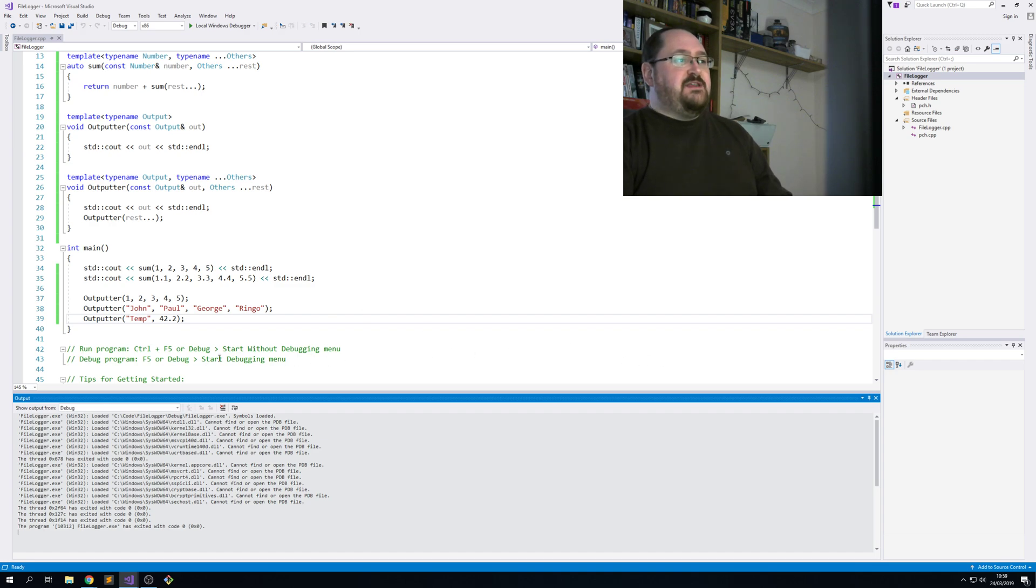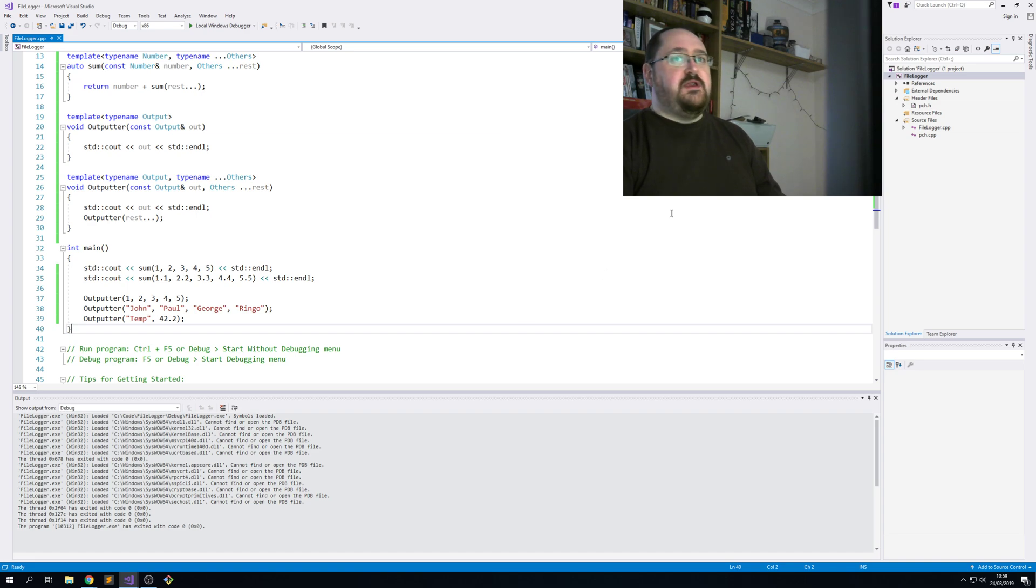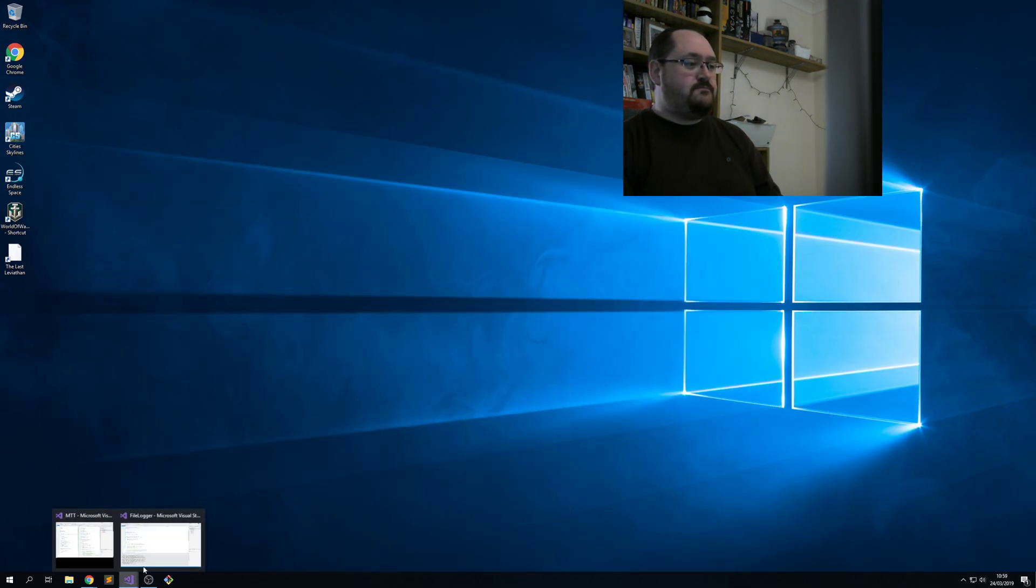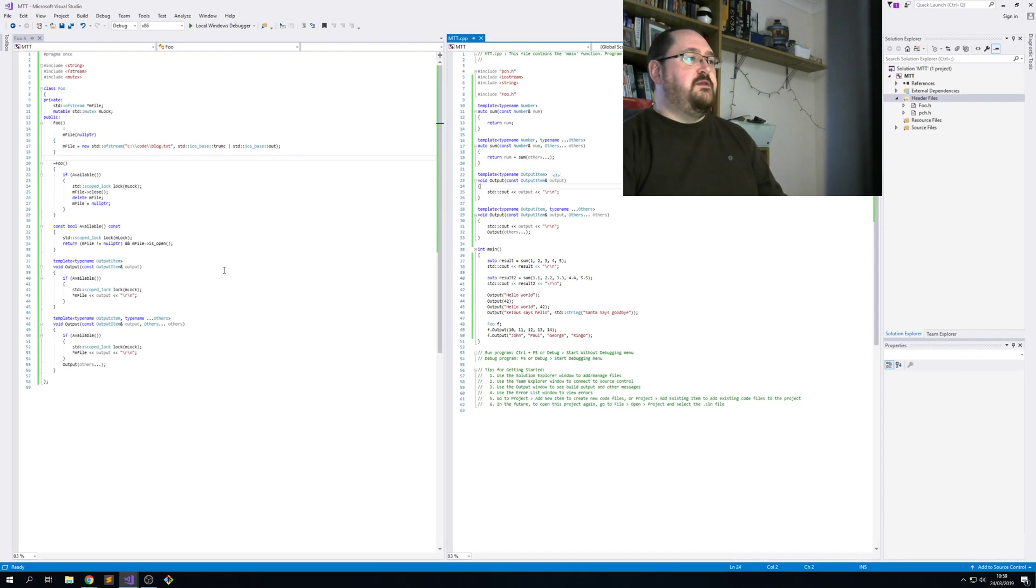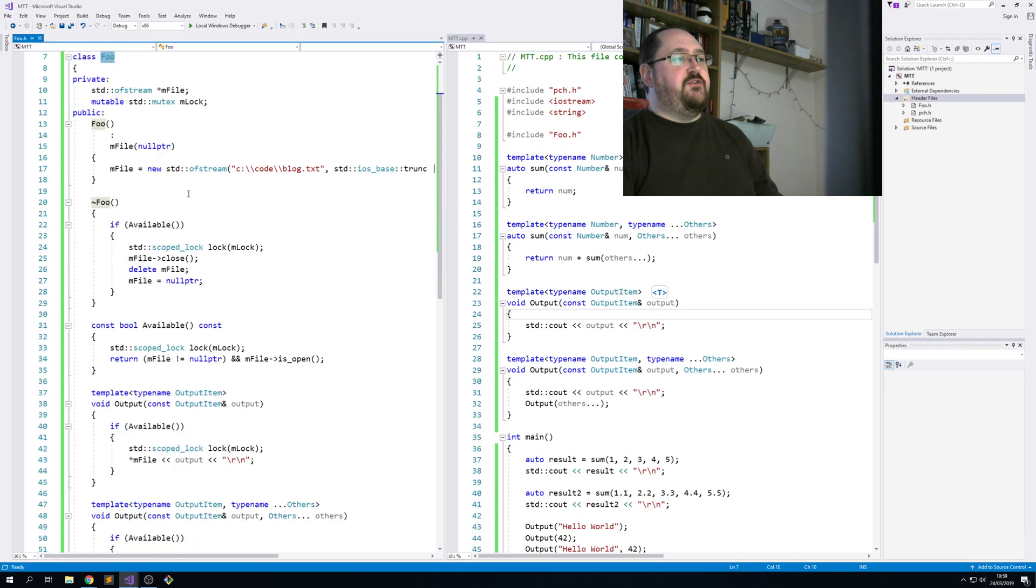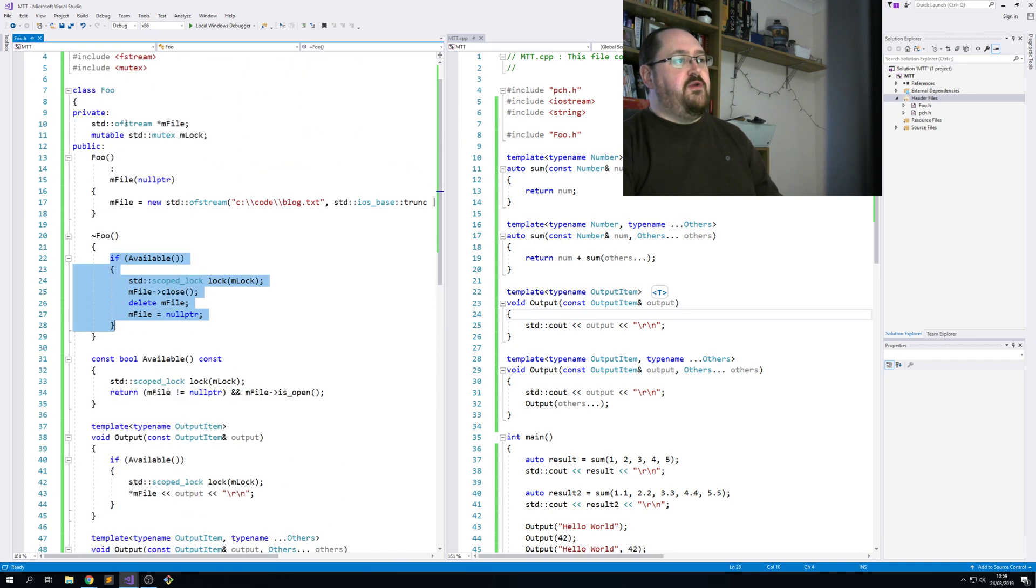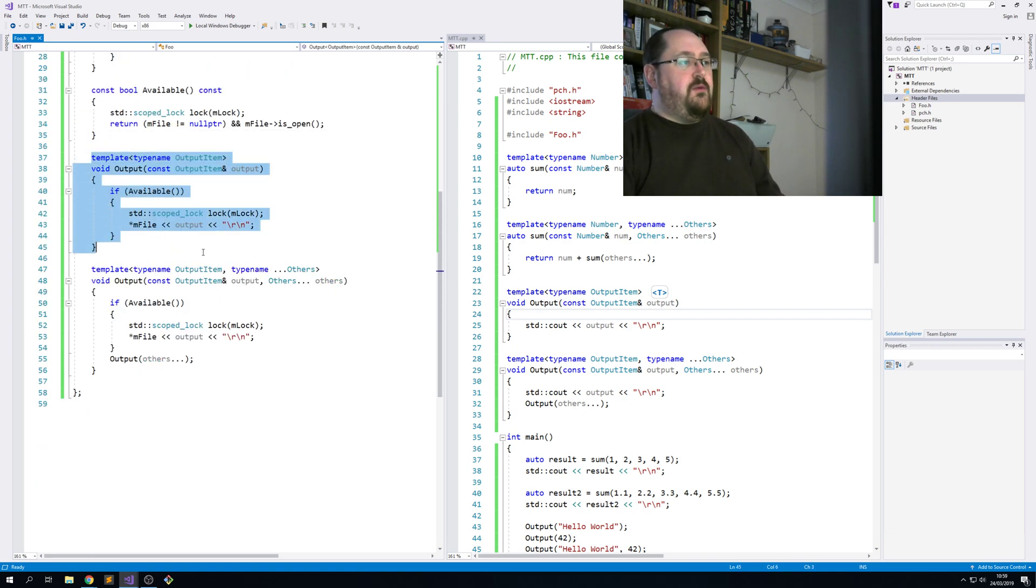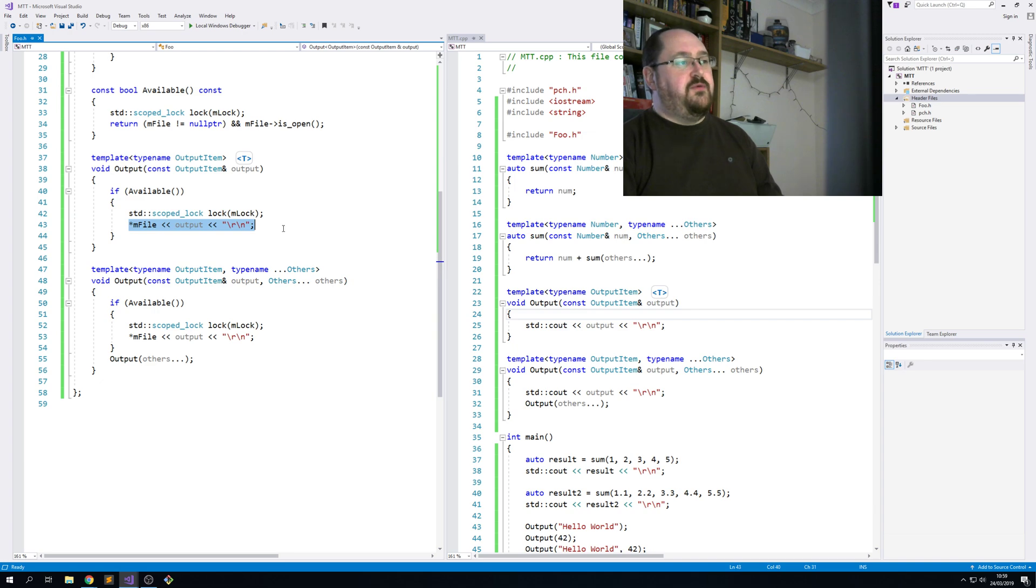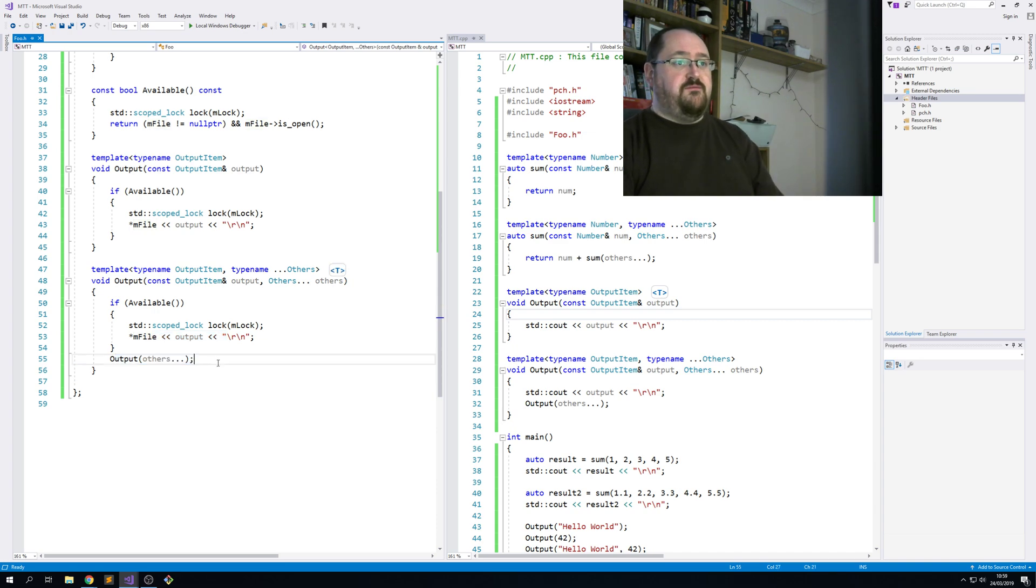Now if we transplant this into a class, it would work just fine. And I've already got one I prepared earlier. So here we have a class called foo that outputs a file. I've got some safety around the raw pointer I'm using. Shouldn't use a raw pointer really. We've got to check that the file is available and open. Here's our function. We're checking other functions and scoping the lock and then outputting the value. And then the other output takes all the others and writes them as well, and then calls output with the parameter unpack.